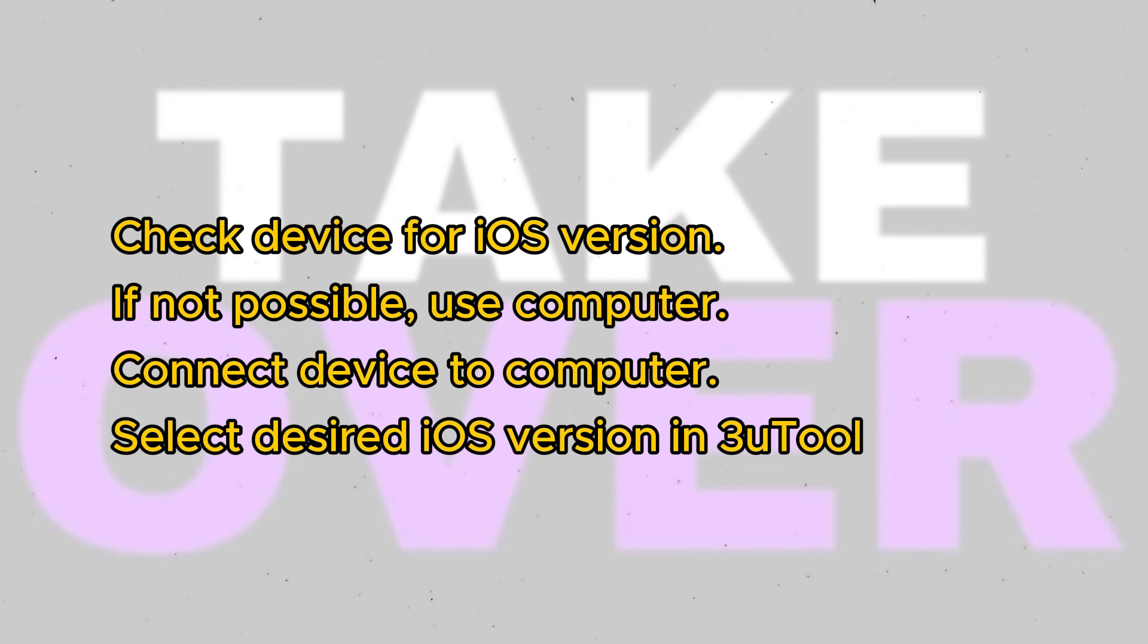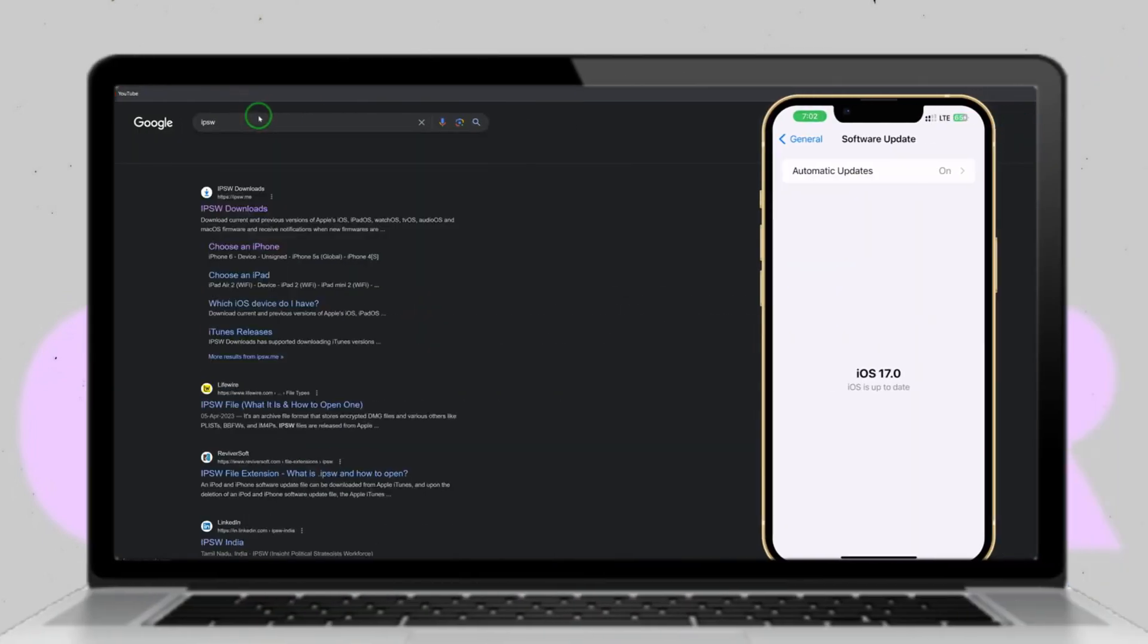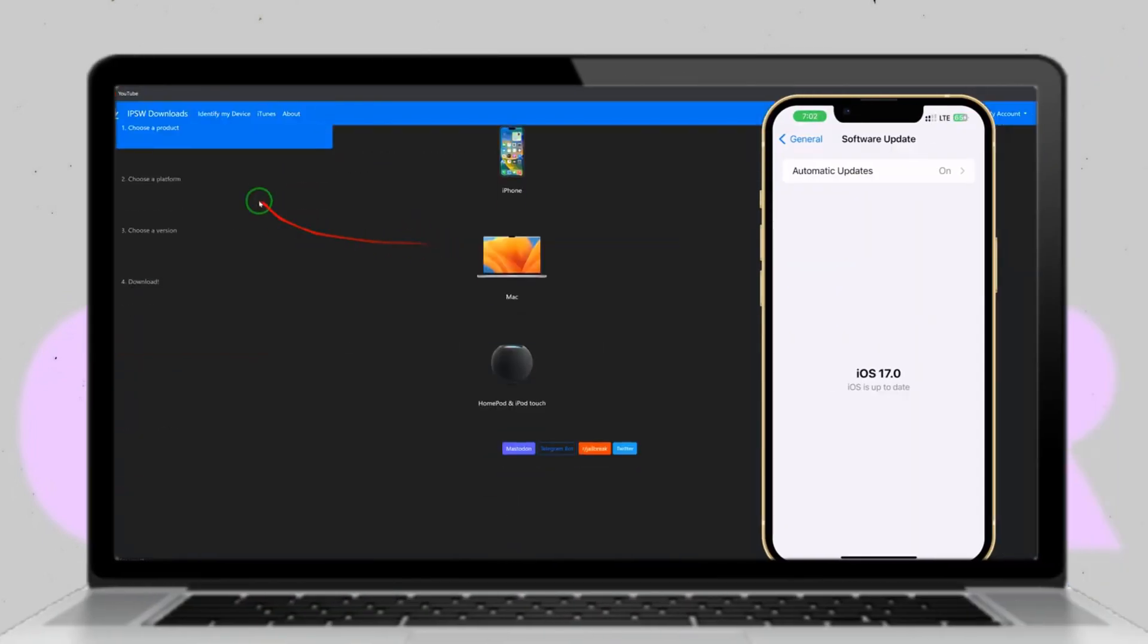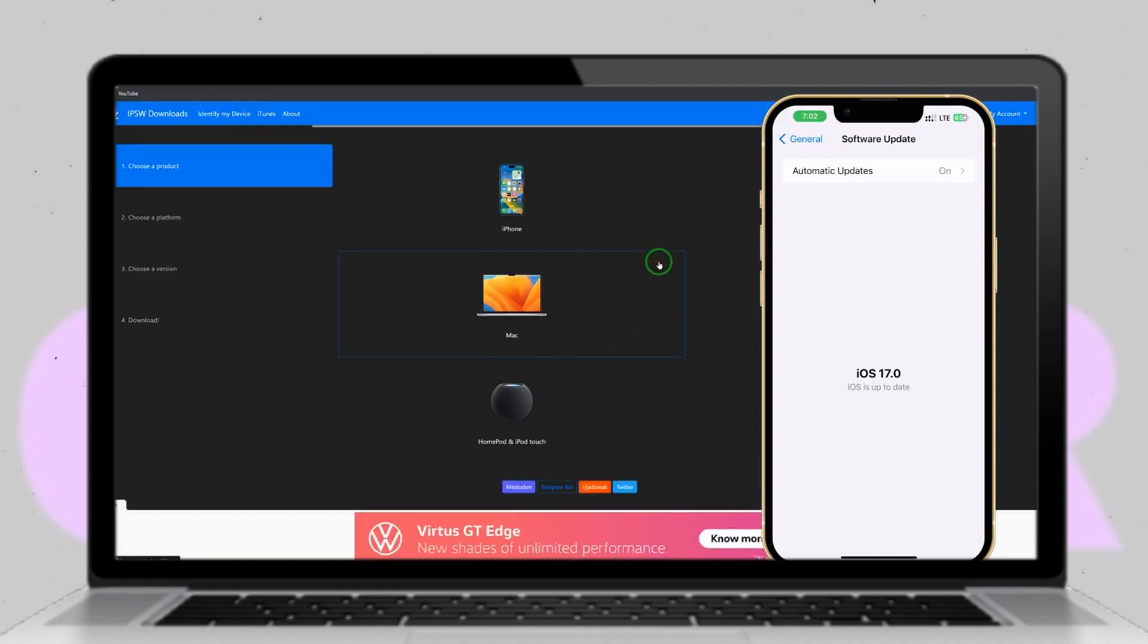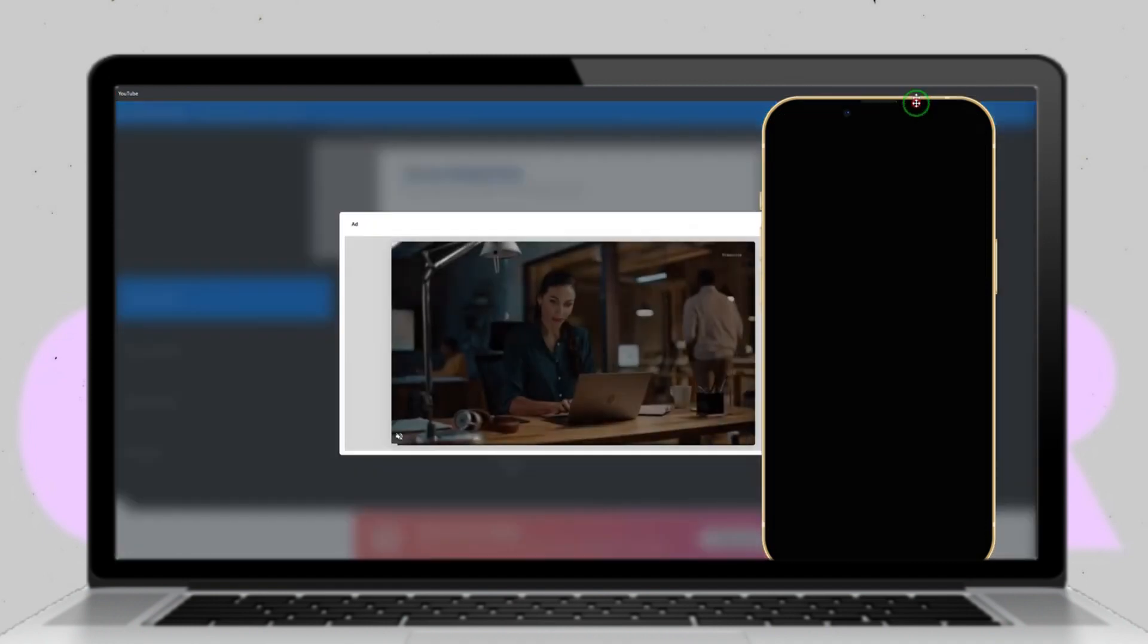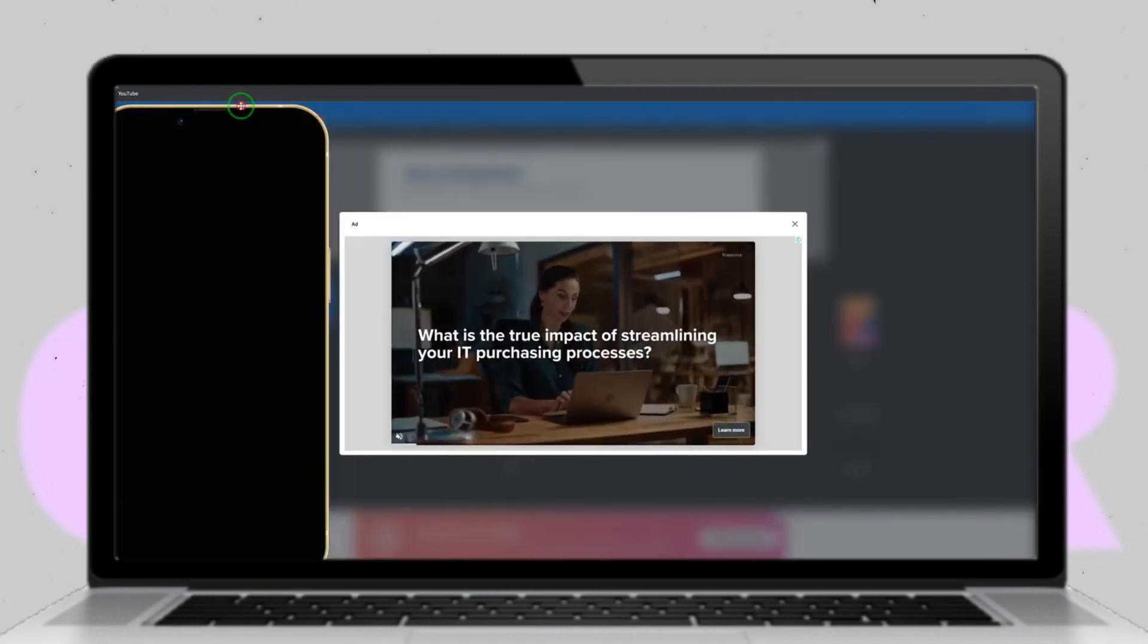Connect your device to the computer and launch 3U Tool. Once connected, select the desired iOS version you wish to downgrade to. For example, if you want to downgrade to iOS 16.5, simply click on Smart Flash and choose the appropriate iOS version.